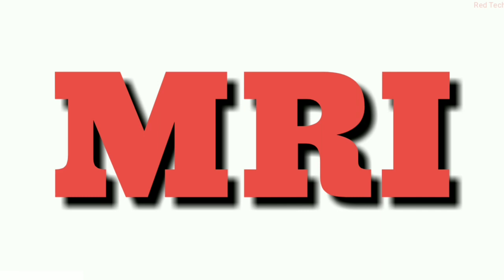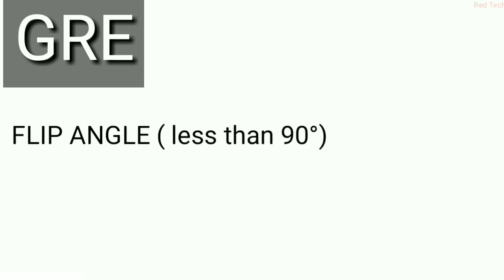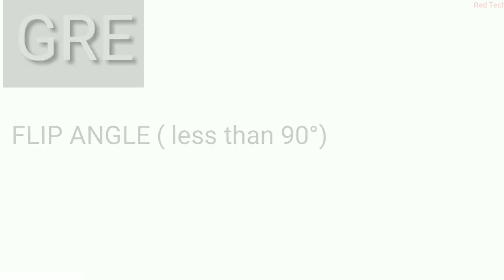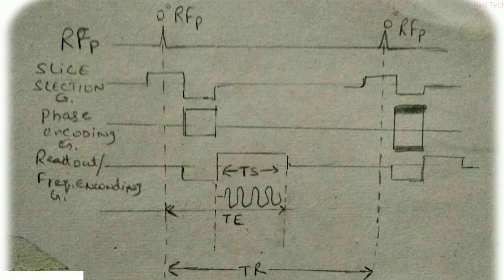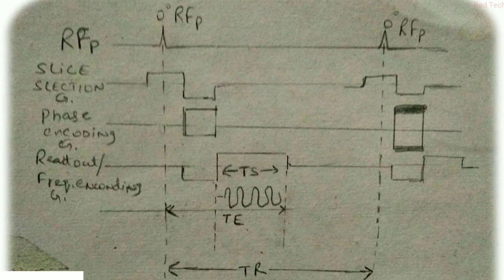So let's begin. GRE sequence, basically gradient echo sequence. In this, the flip angle is less than 90 degrees, or you can say between 10 to 80 degrees. In this, the flip angle of hydrogen proton is less than 90 degrees, lies between 10 to 80 degrees.